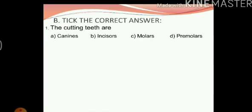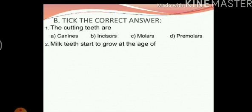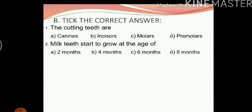Let's move on to the next question. The cutting teeth are: canines, incisors, molars and premolars. We know that incisors are used to cut food, so the answer is incisors. Milk teeth start to grow at the age of — options: 2 months, 4 months, 6 months, 8 months. The answer is C, 6 months.